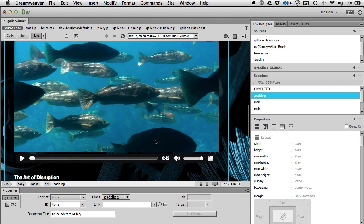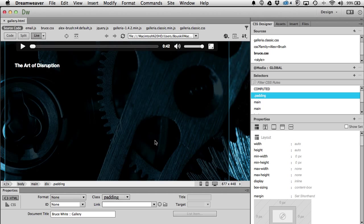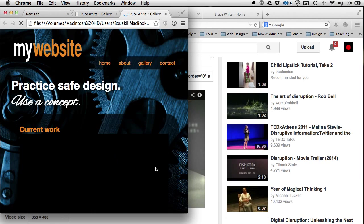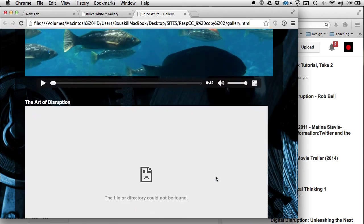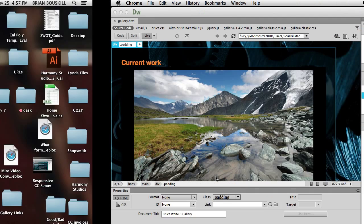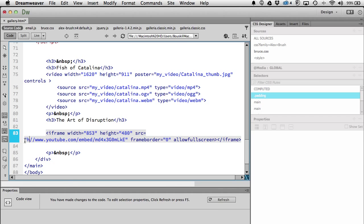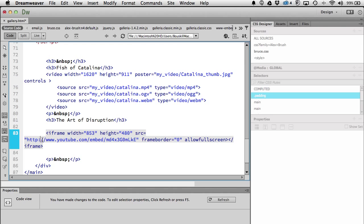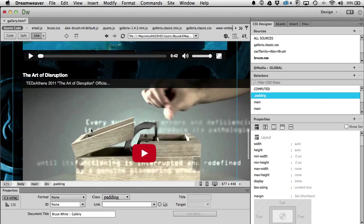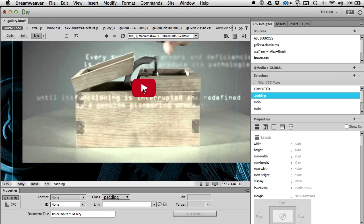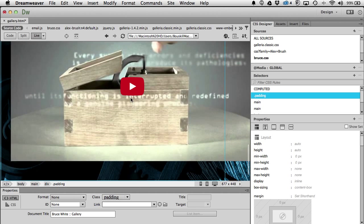I go back to Design mode then Live mode, but no video shows up. I do Save All and check in a browser — still not working. Looking at the code view, I notice the issue: it won't work from my local server unless I add 'http:' in front of the web address in the iframe src. With 'http:' added, let's try again — sliding down in Live mode and yes, my video is there and will actually play when I click Play.